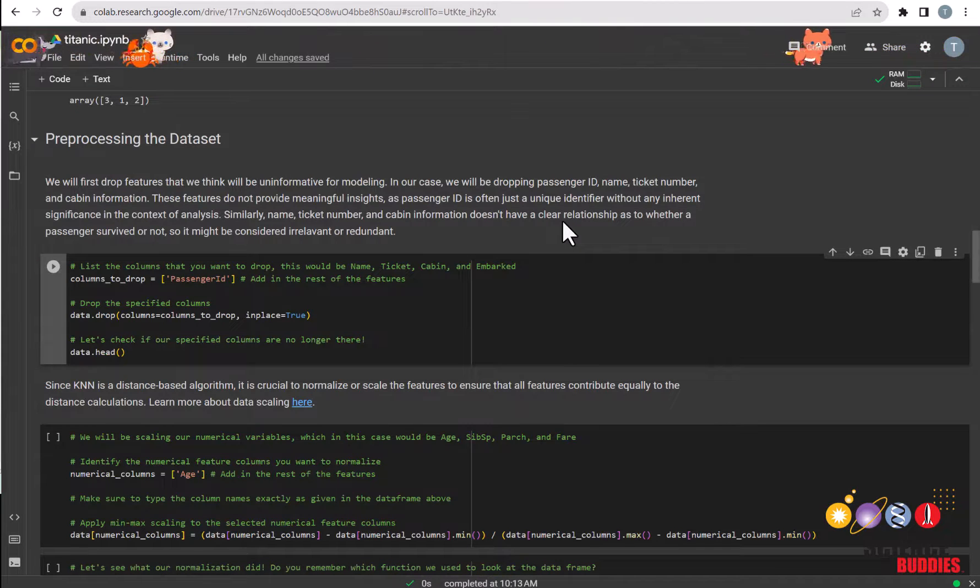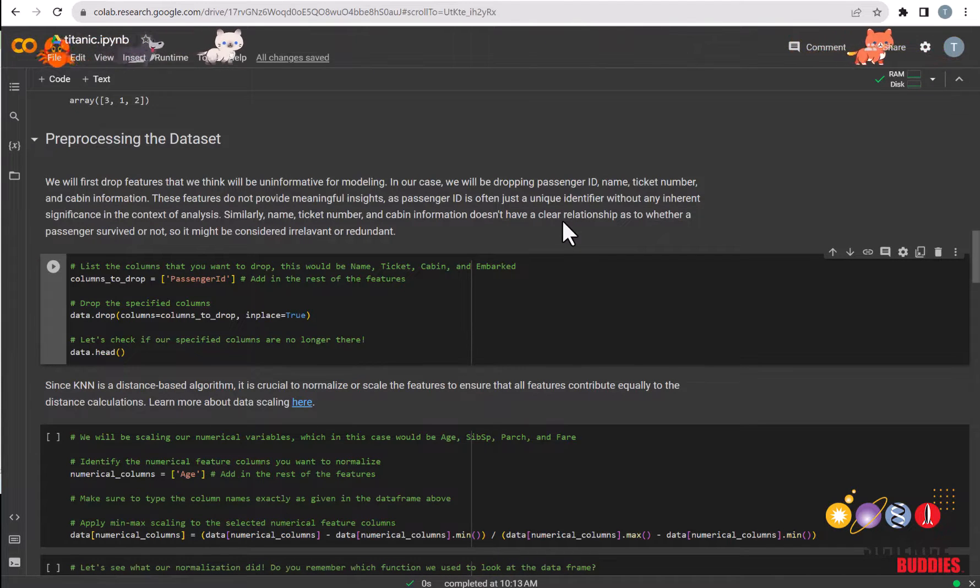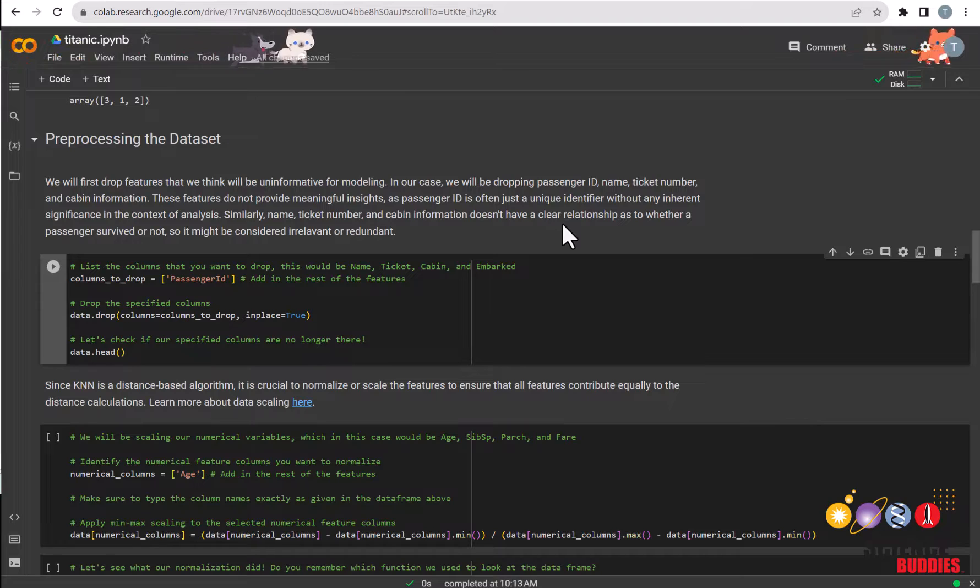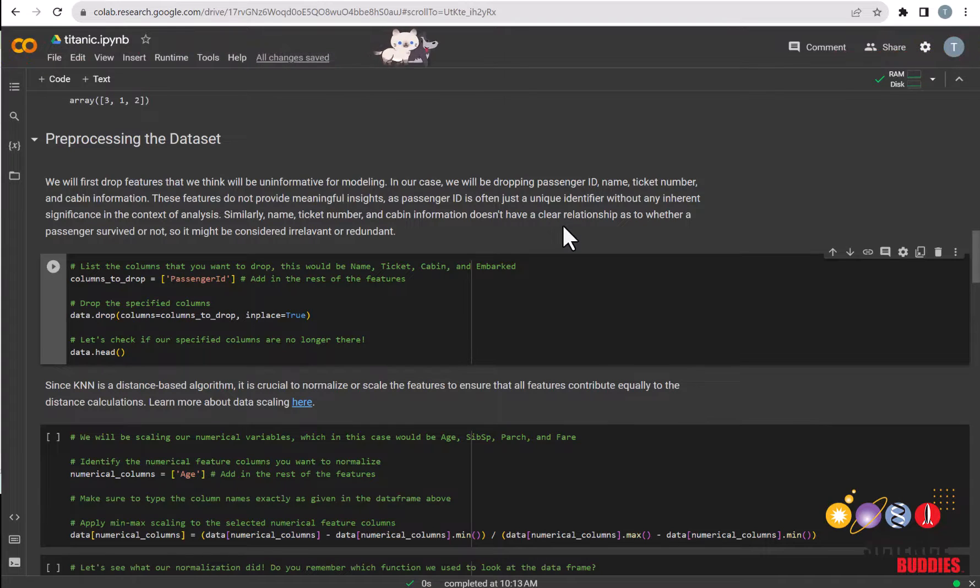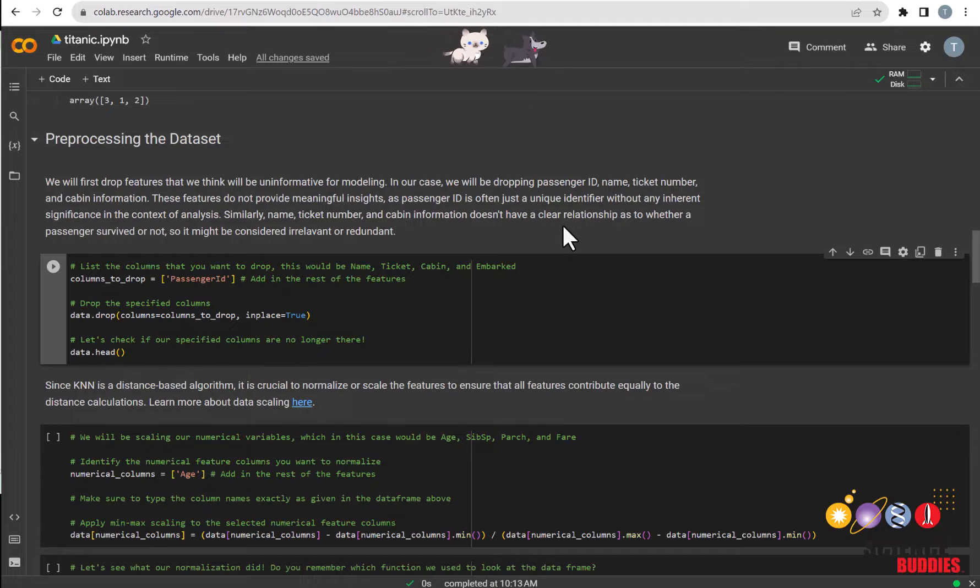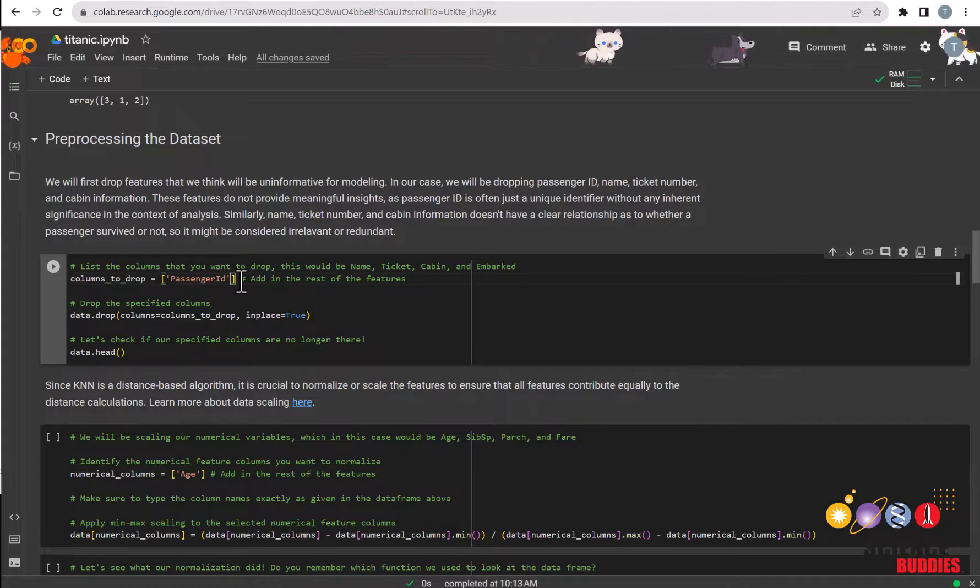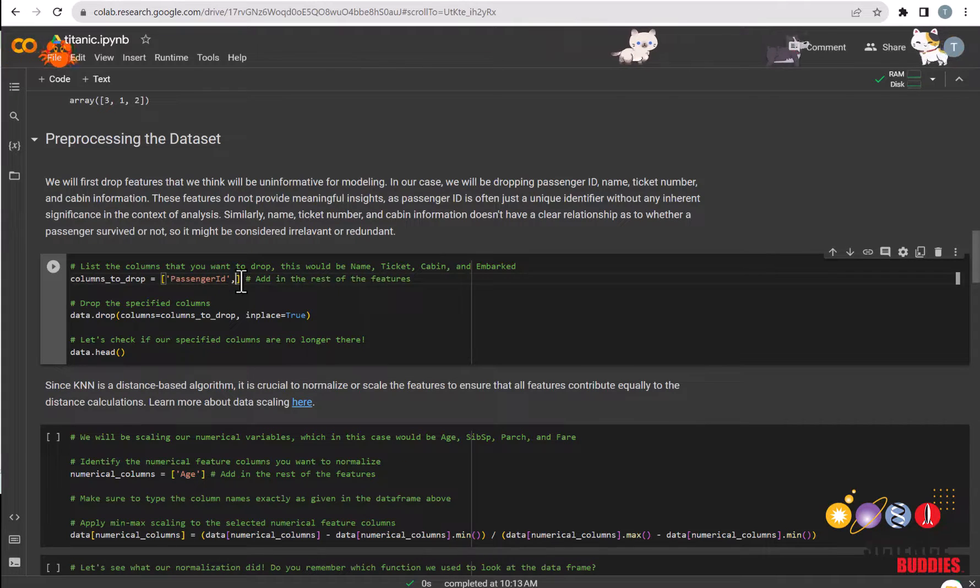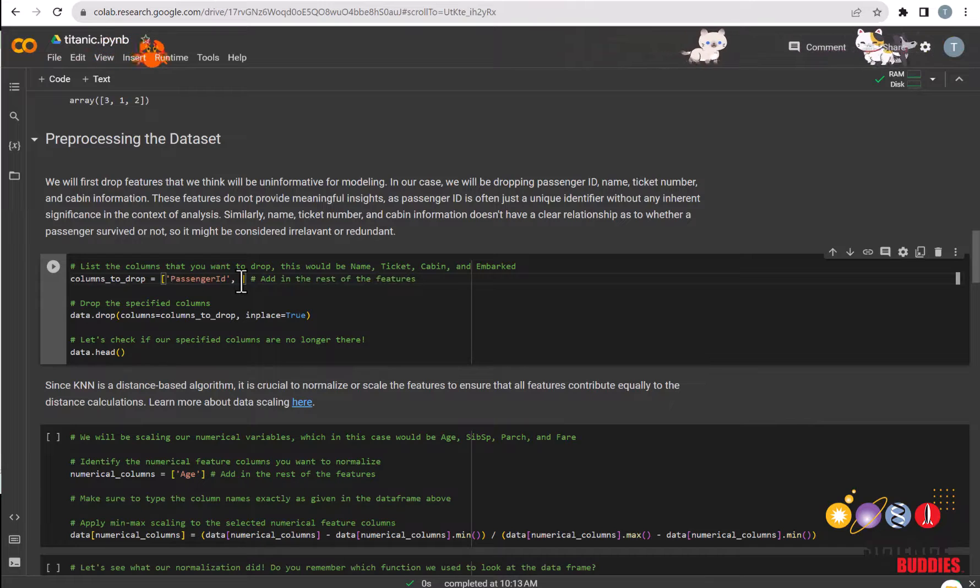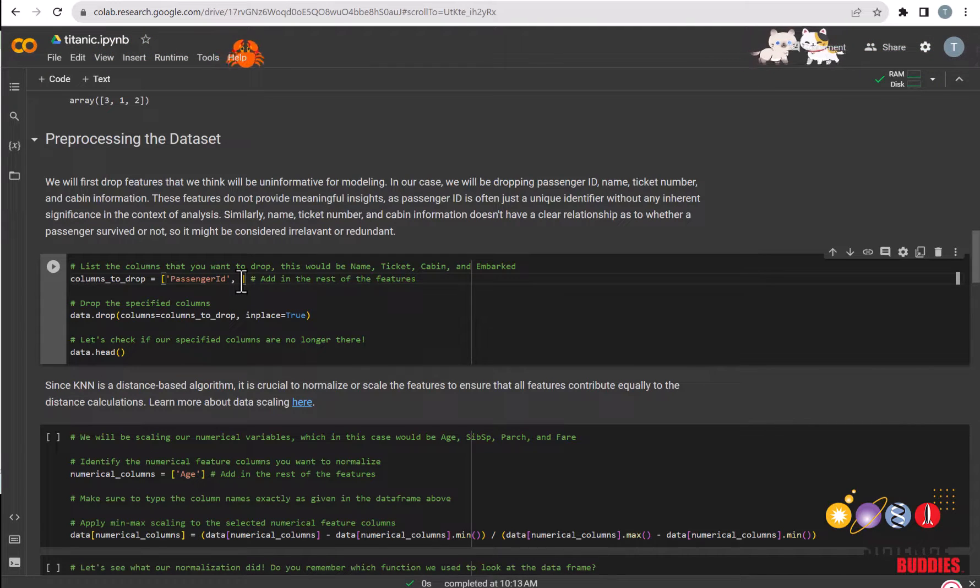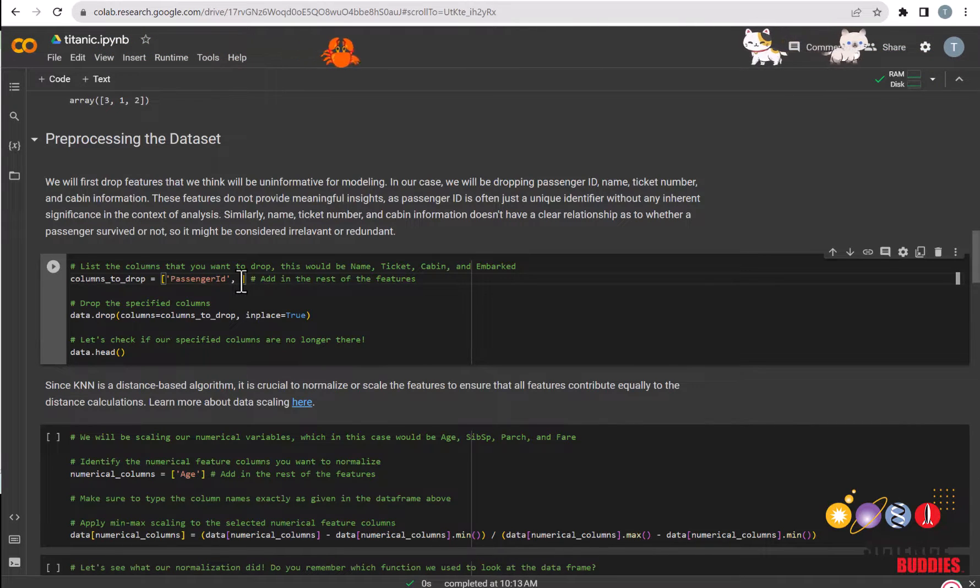Next, we'll start pre-processing the dataset or getting the data ready for training. You can read more about why we need to pre-process our dataset in the project instructions. What you need to do here is add in the features that you want to drop in this list. We have already given you the names of these features that we'll drop. Make sure to type these in exactly as you see them in the dataframe.